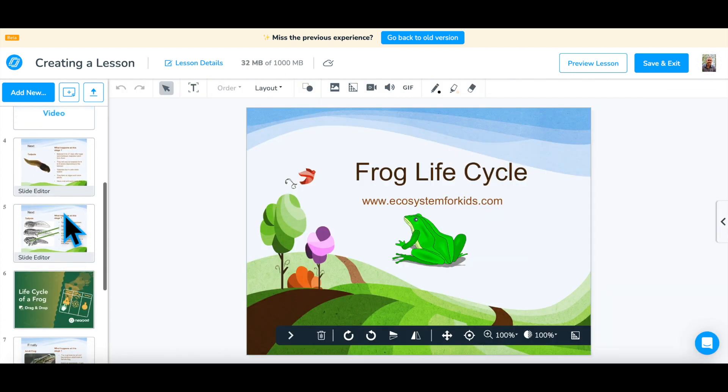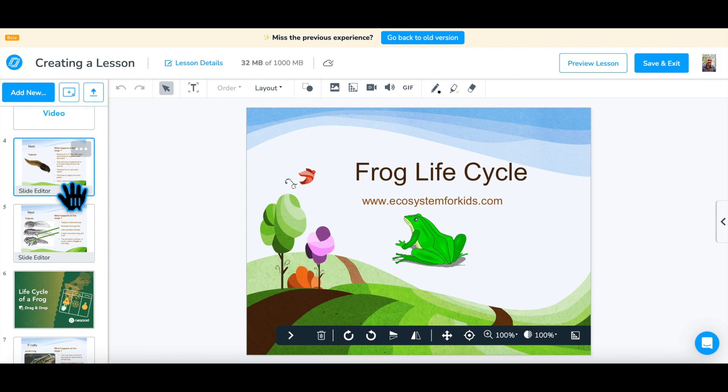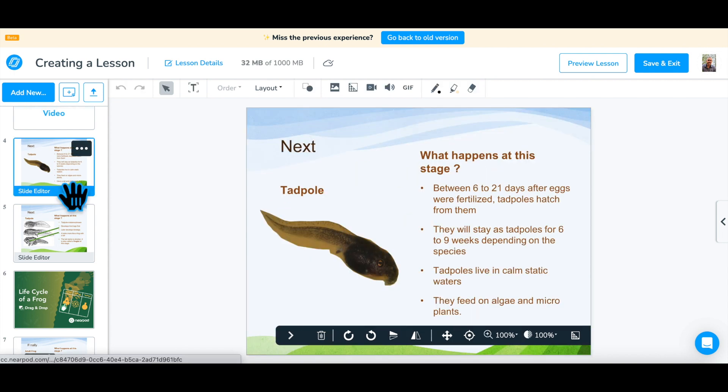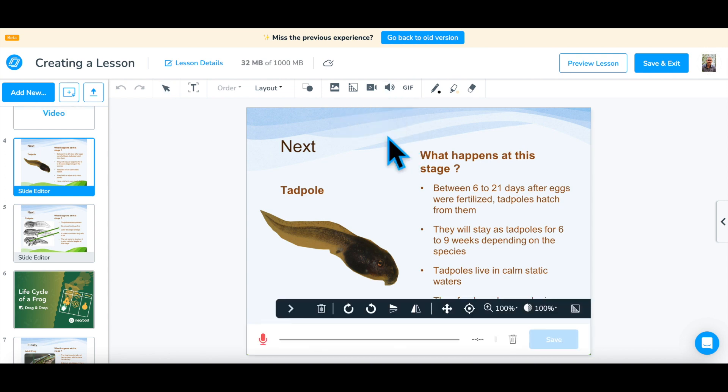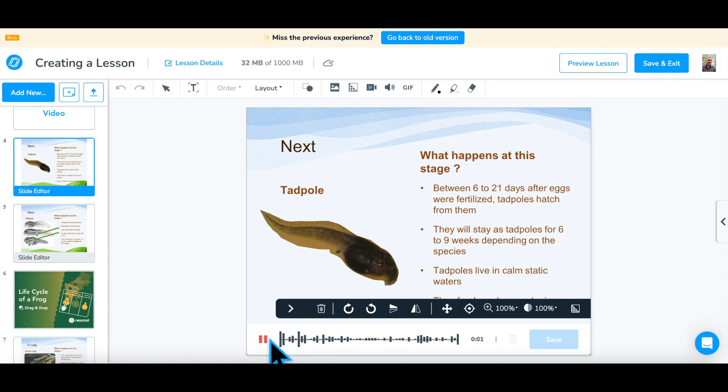A bonus pro tip is to add your own voice to content slides for added support. While in the slide editor, click on the speaker icon and choose the record voice option. Simply click on the red microphone and read all of the text out loud. When finished, click pause, then save.